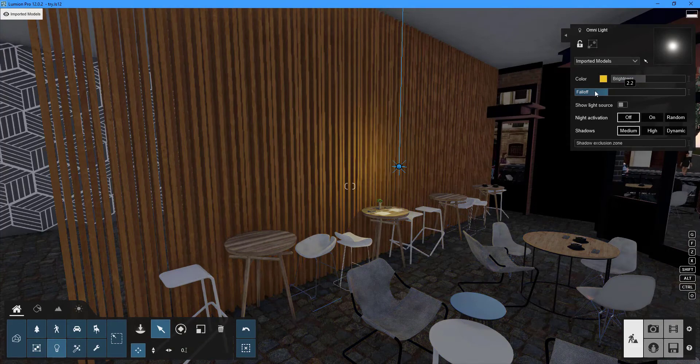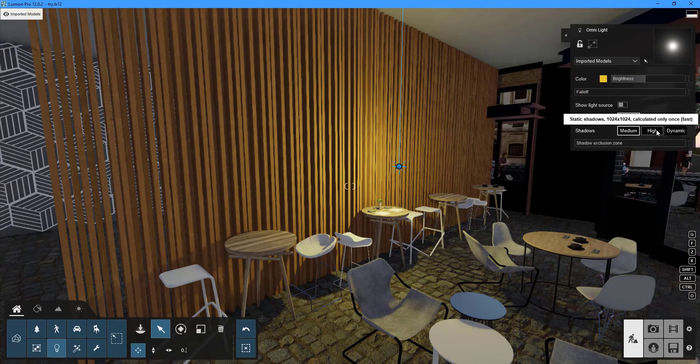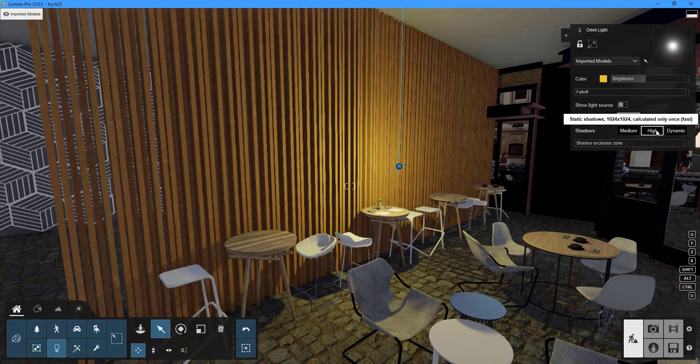The shadow quality can also be adjusted by selecting one of three options: medium, high, or dynamic.